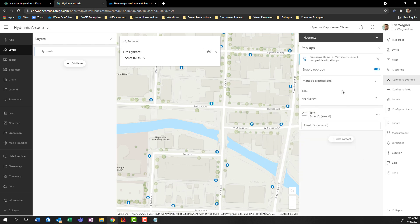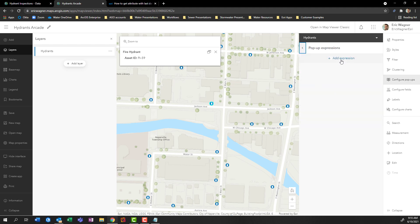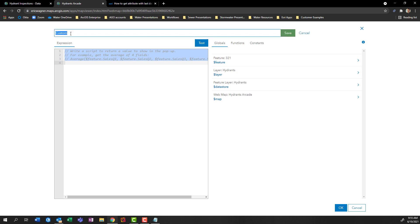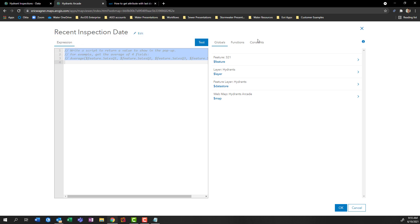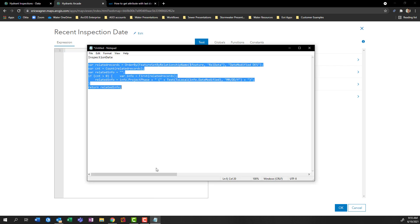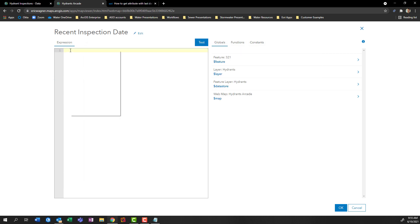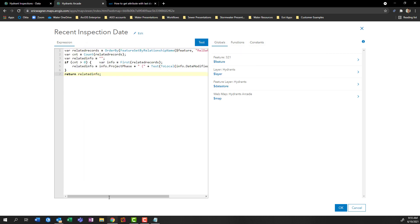You can see this is where I've already made the title show the asset ID. But if I want to pull on Arcade, I have to go into manage expressions. So I'll click on manage expressions and choose add expression. I'm going to rename this so it's not the default name of custom code — we'll say recent inspection date. I'll press save, highlight everything that's already written in here and delete it. And now this is where we can finally pull in that line of code we were cleaning up earlier. So we'll copy it and paste it in.